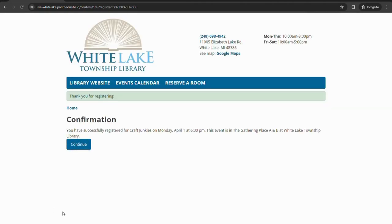Register. And it'll give you a confirmation. You should get an email right away as well with the confirmation and information about how to cancel if need be.